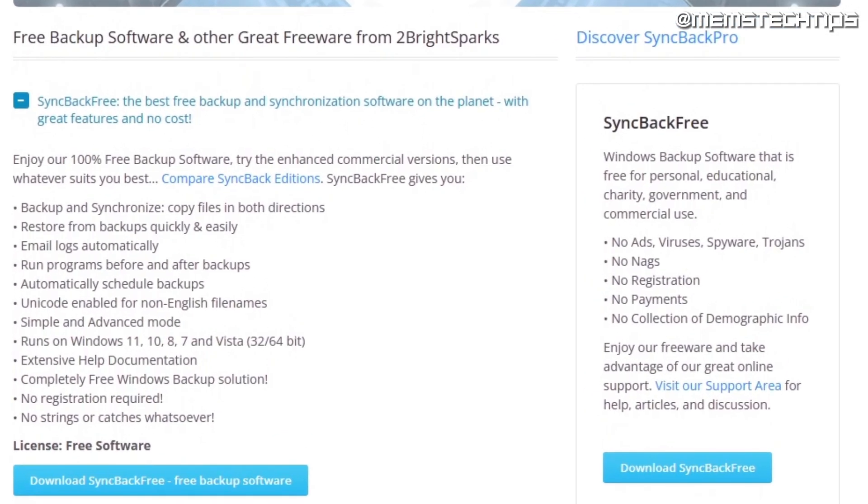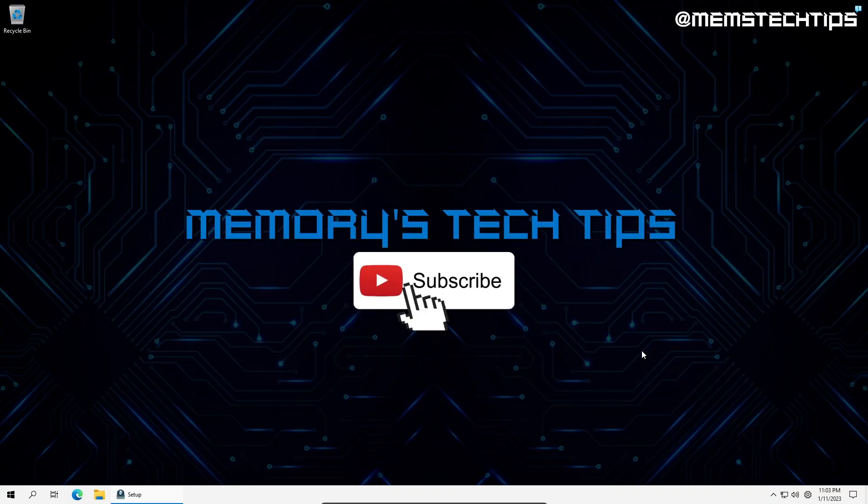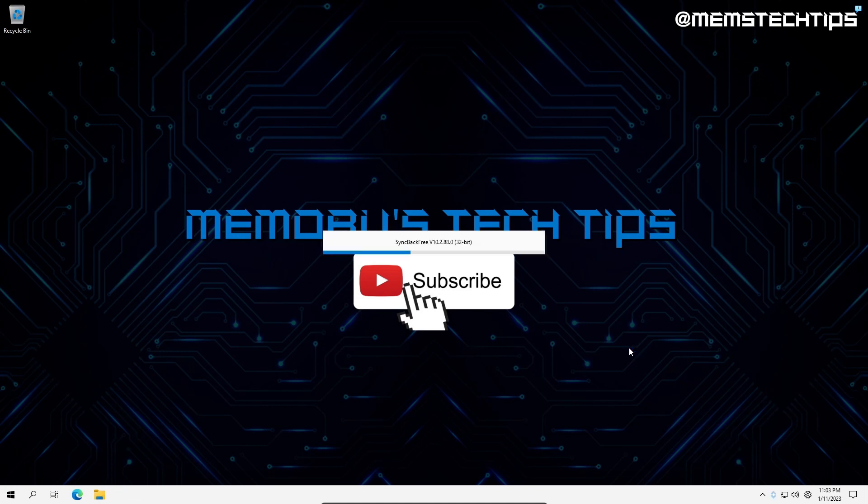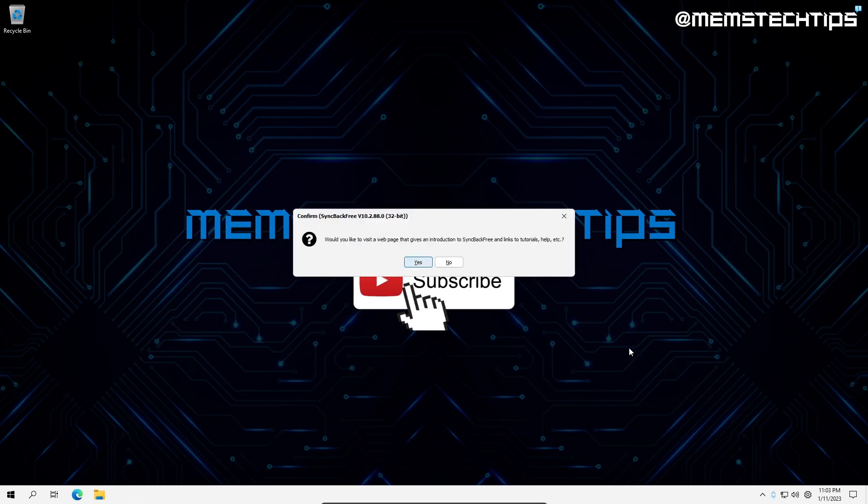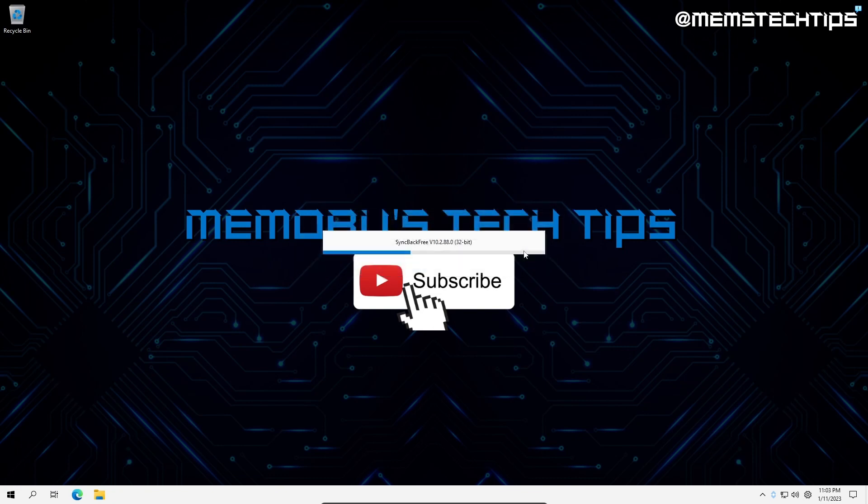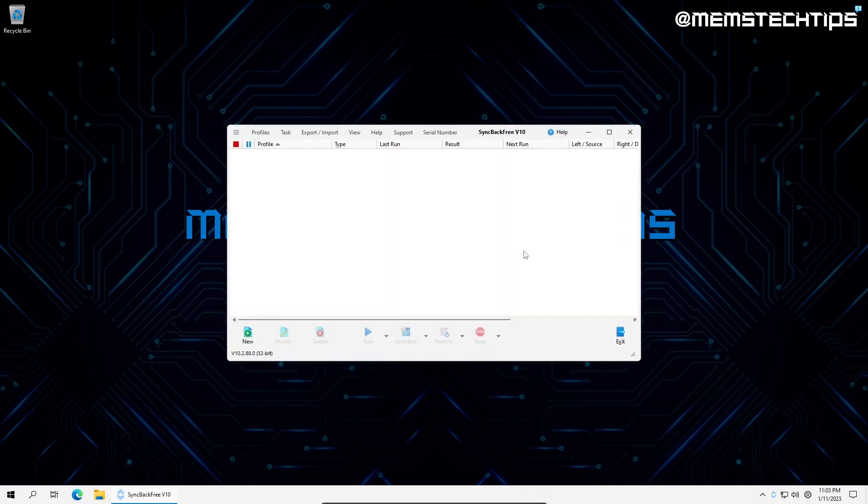It requires no registration to gain access, and includes a variety of helpful documentation to make it easier to use, all for free, even for commercial use. Let me show you the basics of setting it up and using it. After installing and launching the program, you'll get a prompt to visit the website for tutorials and help. You can do so if you wish, but I'll be showing you the basics in this video.